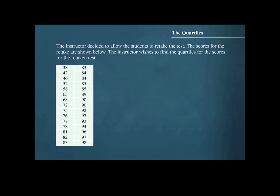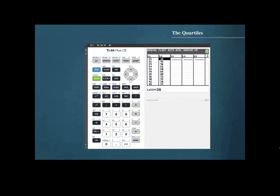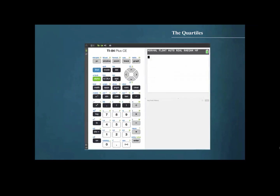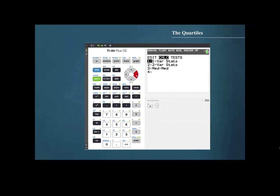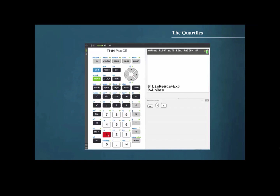The instructor decided to allow the students to retake the test. The scores for the retaken test are shown below, and the instructor wishes to find the quartiles for those scores. We will enter this data into list 2. So again we press STAT, cursor over to CALC, press 1 for 1-variable statistics, and this time we want the quartiles for the data values in list 2.